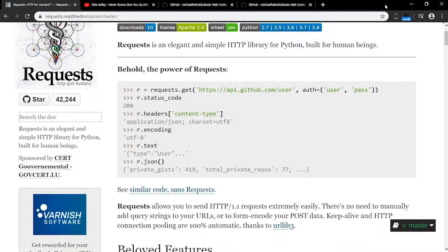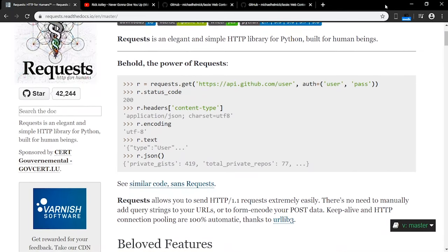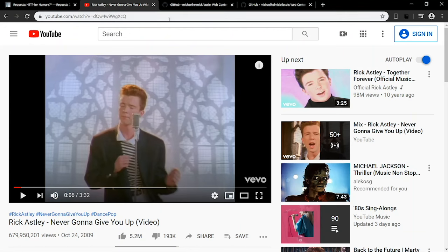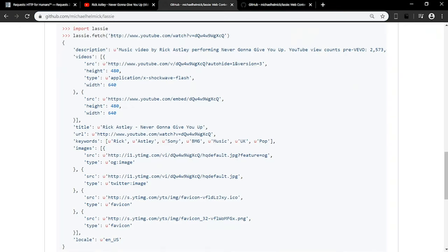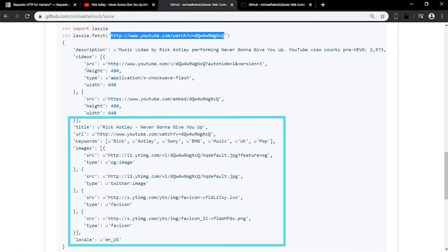This program, called Lassie, uses the request library to retrieve basic content from websites. For example, if you input the URL of a YouTube video, it will retrieve information like the title, description, and keywords.